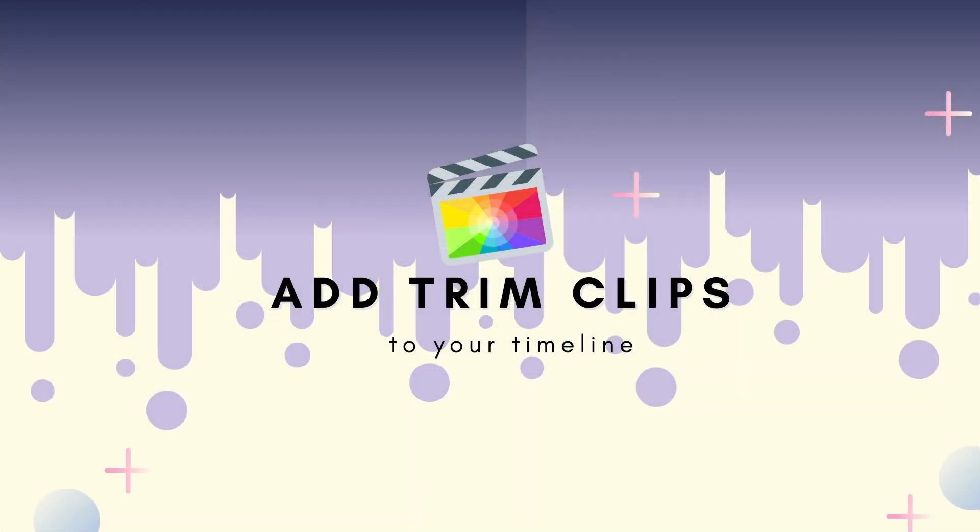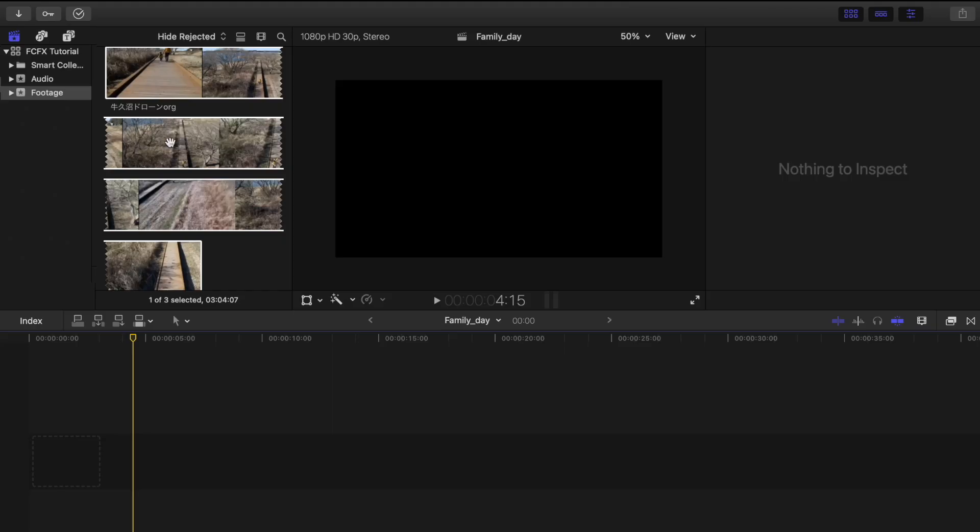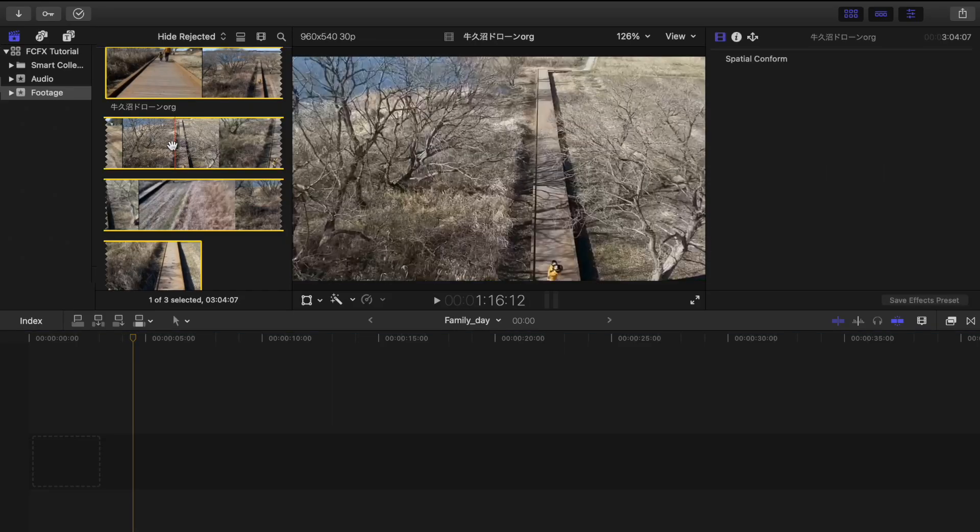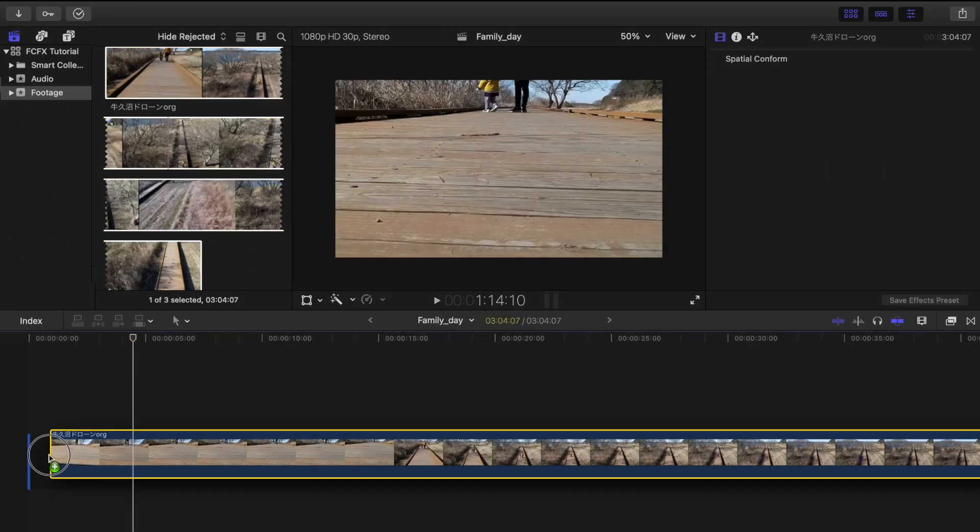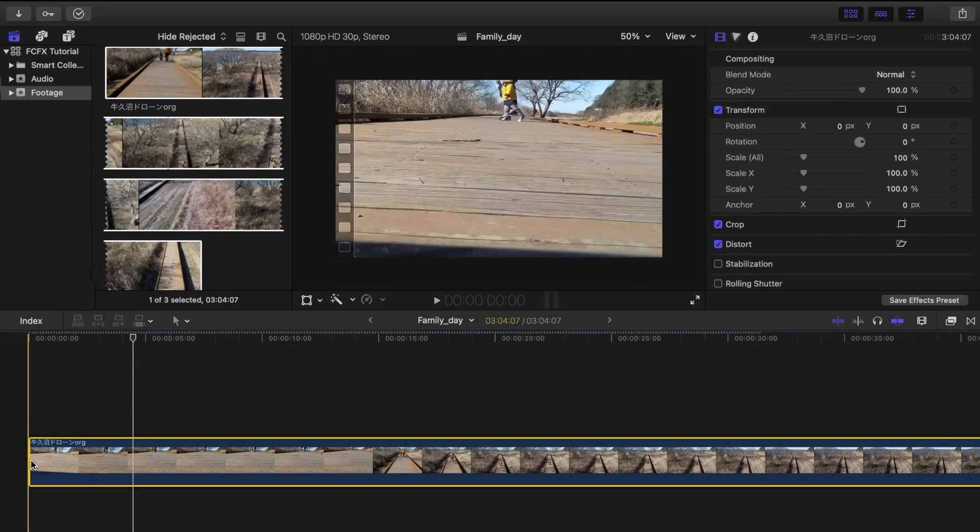Next is how to add trim clips to your timeline. From the browser section up here, just drag the video you want to your timeline like this.